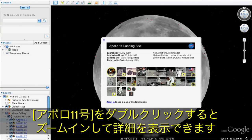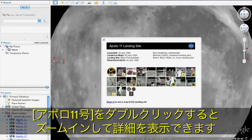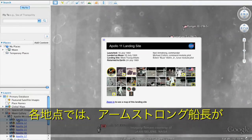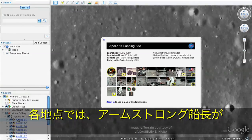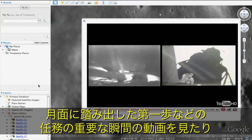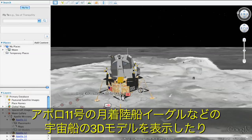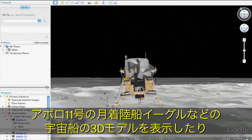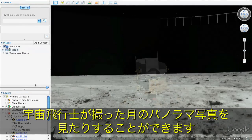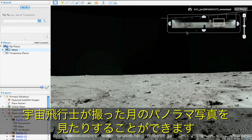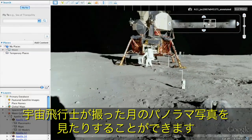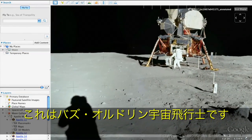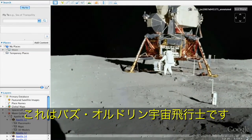Double-click Apollo 11 and zoom in to see it in more detail. Once you arrive, you can watch video clips of Neil Armstrong's first steps on the Moon and many other significant mission moments. View 3D models of mission spacecraft like the Apollo 11 lunar module, Eagle. And see panoramic imagery taken by the astronauts themselves of the Moon's surface, like this picture of Buzz Aldrin next to the lunar module.